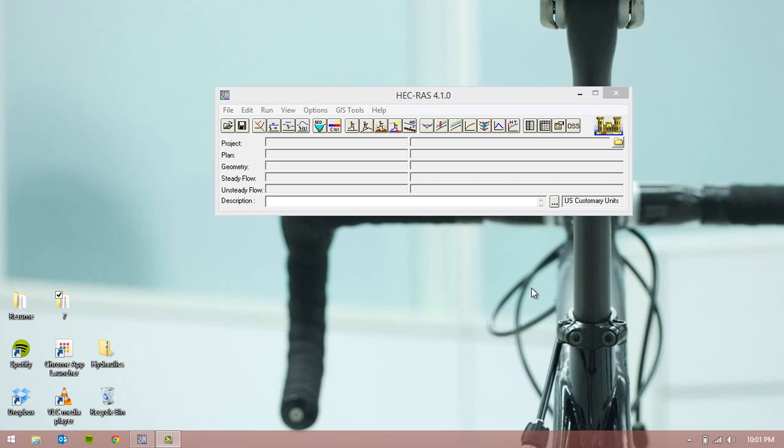Hi, today I'm going to run through a quick tutorial using HEC-RAS. HEC-RAS stands for Hydraulic Engineering Center River Analysis System. A basic model in HEC-RAS uses the energy equation to compute a water surface elevation based on a given discharge and resistance.